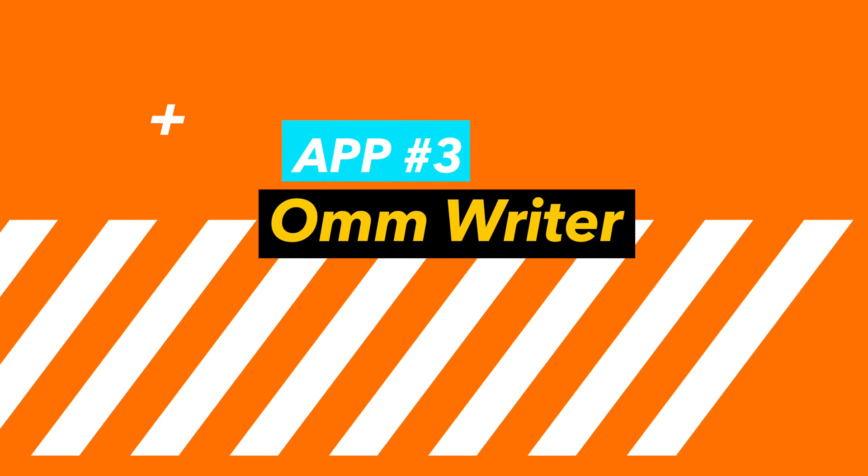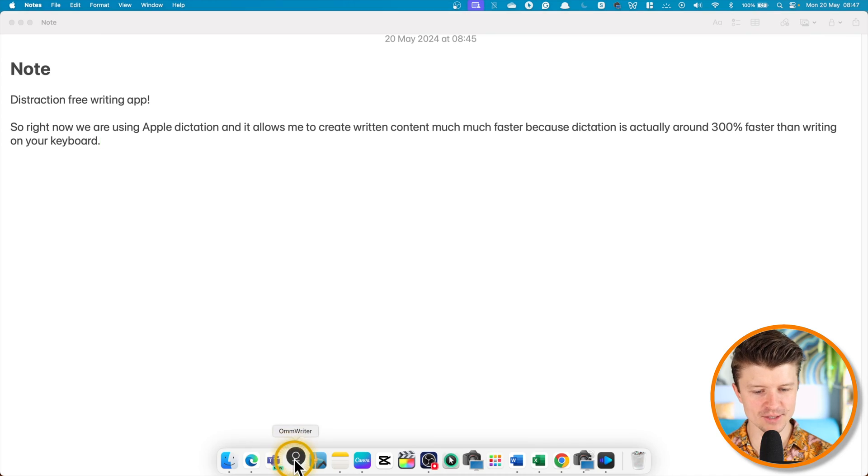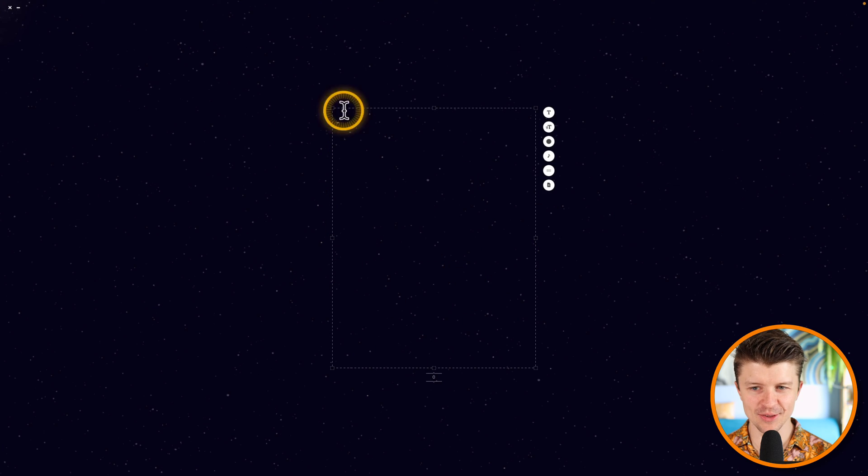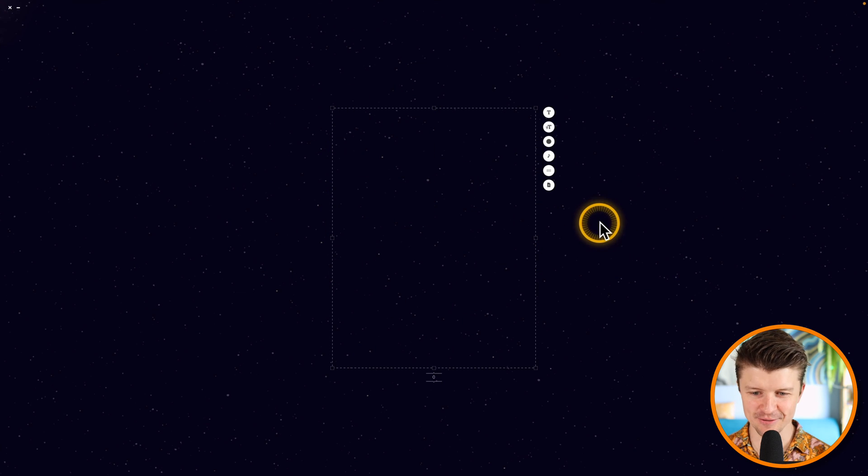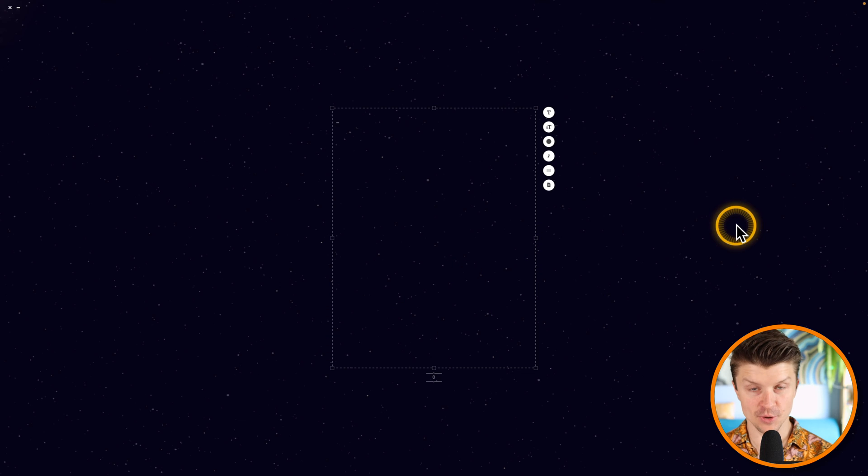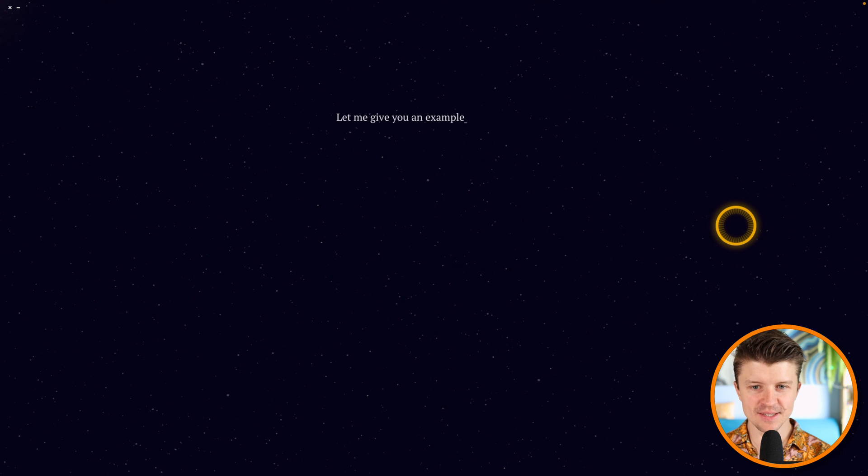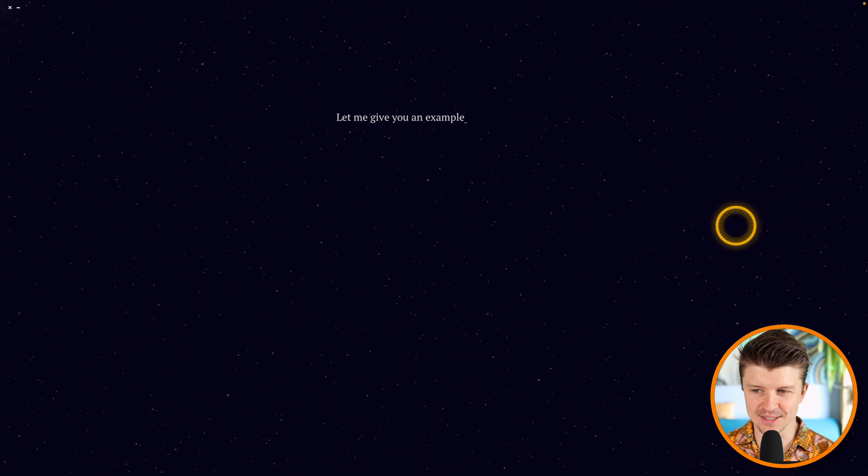Okay, so the third option is called Om Writer and it's absolutely wonderful. It's not a free app but it costs just a couple of dollars. I have it already installed here. You go into this amazing world of just distraction-free writing, and for example, if we just start writing, you can see that everything just disappears, which is just fantastic.